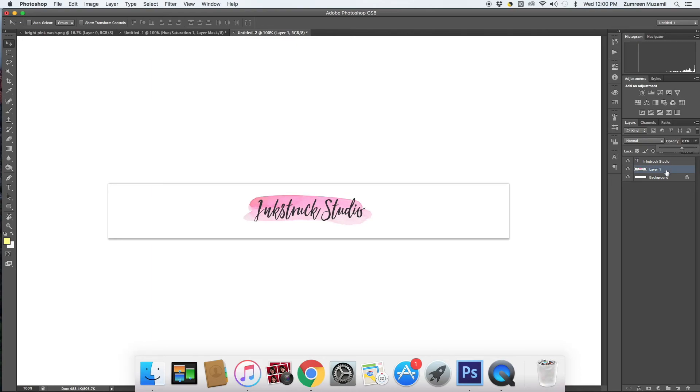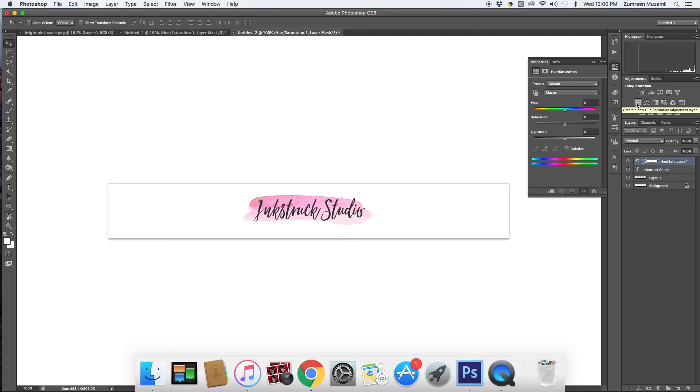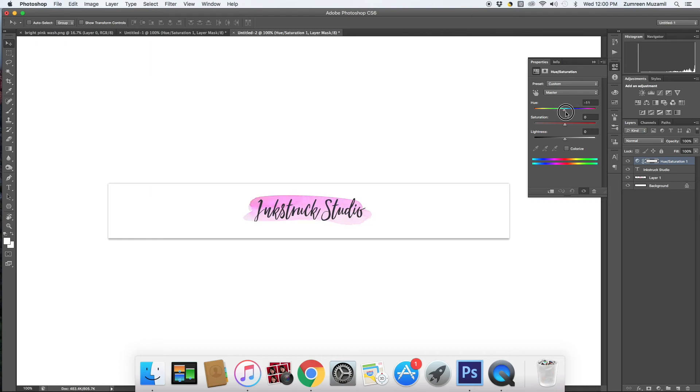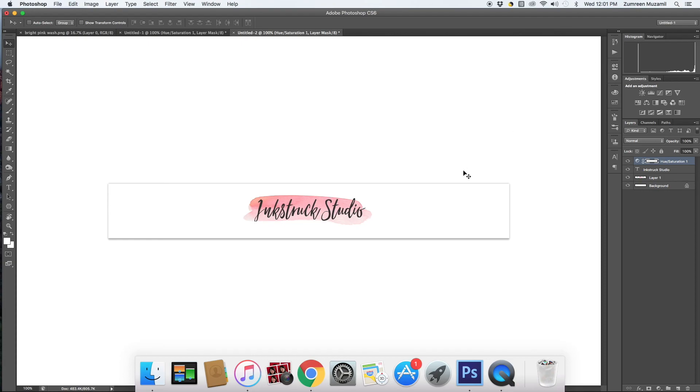You can also change the hue and saturation by going over to the adjustments panel here and clicking on hue and saturation, and just drag the cursor to your left and right to get the color that you desire. And that's it.